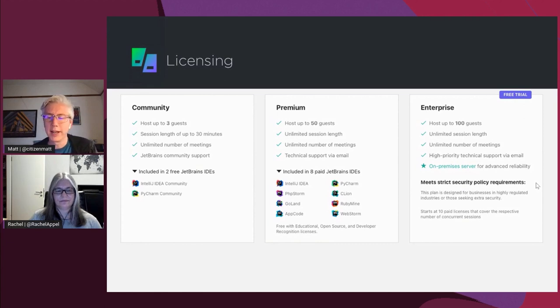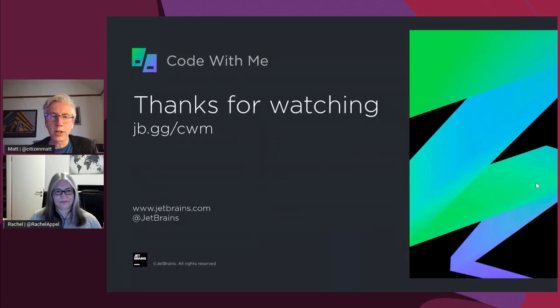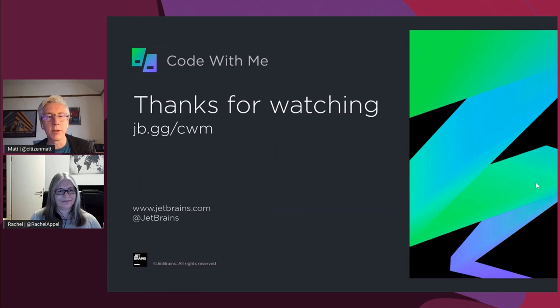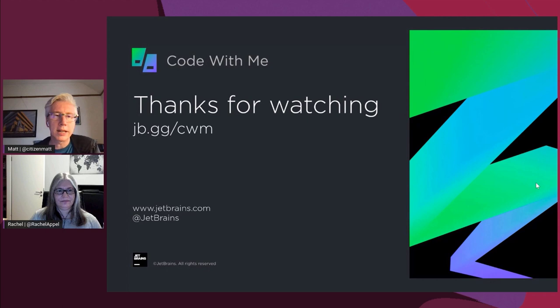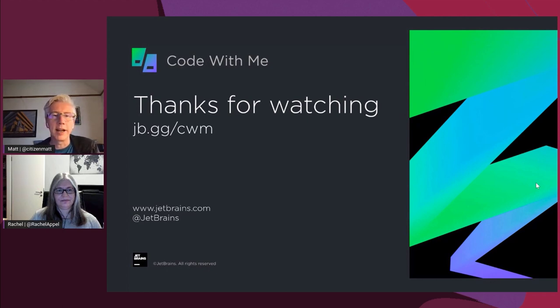If you want more information, you can go to our short link: jb.gg/cwm for Code With Me. Thank you for watching.